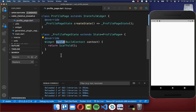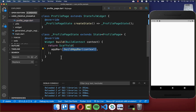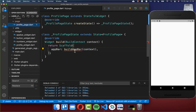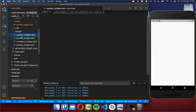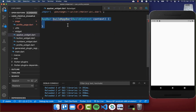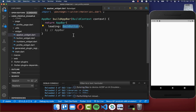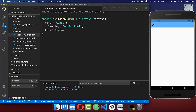Let's get started within our build method, where we want to create an app bar. Therefore we create a new method build app bar. I will create a new file app bar widget, and inside we create our build app bar method. We return a normal app bar and set the leading property to a back button, giving us this back button in the app bar.